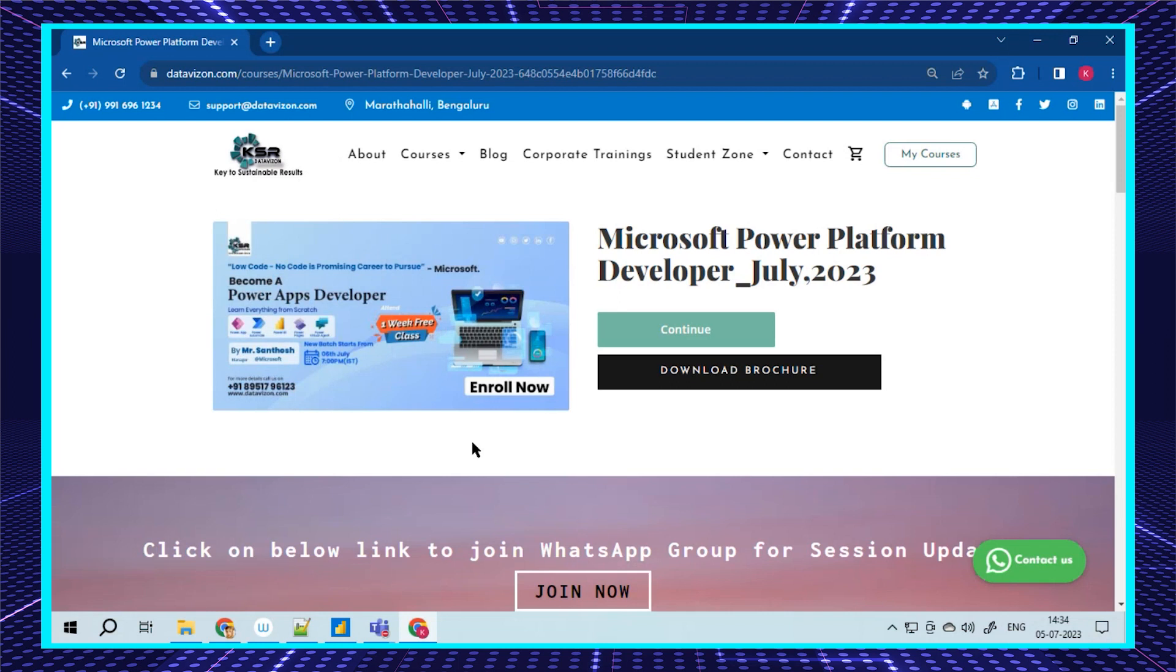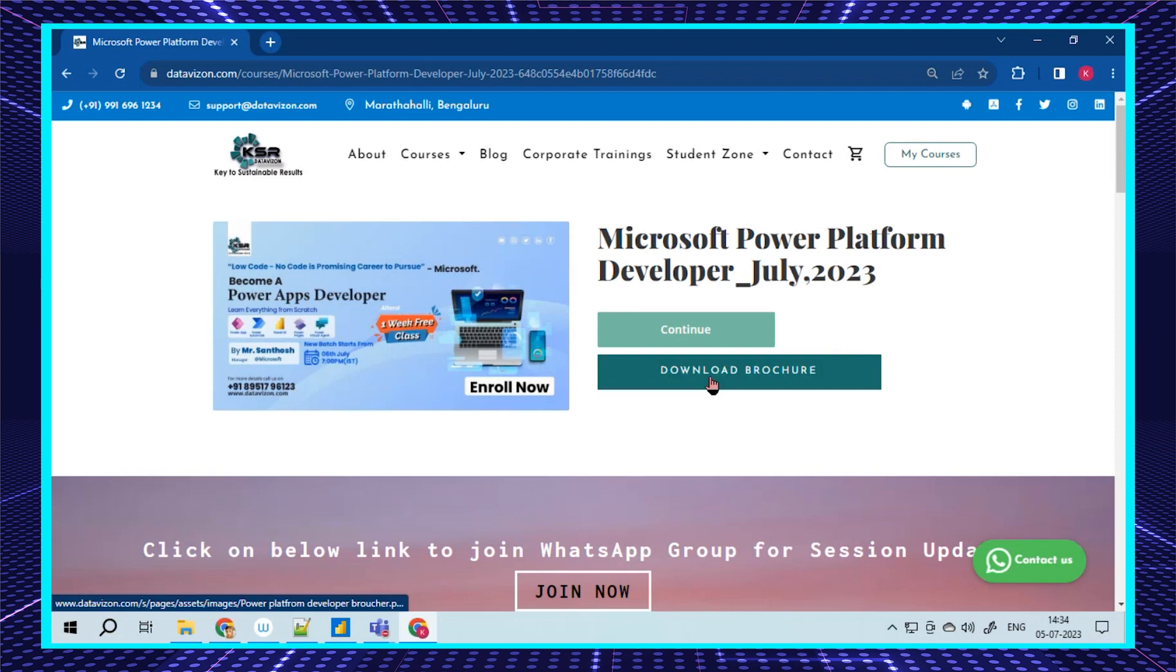This is the course for you. You can attend the first five free days starting from tomorrow. The course is Monday to Friday at evening 7 o'clock IST time. You can click the browser to get it.